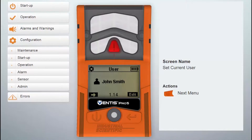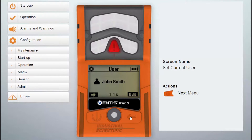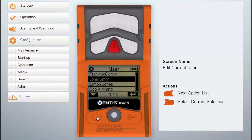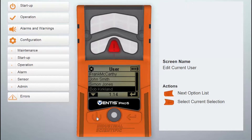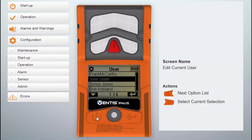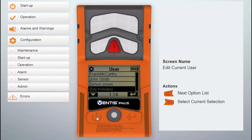Set Current User. This screen is used to view or change the user assigned to the instrument. The five users most recently assigned to the instrument will be available for selection. If no user name appears on the display screen, the instrument is not currently associated with a user.